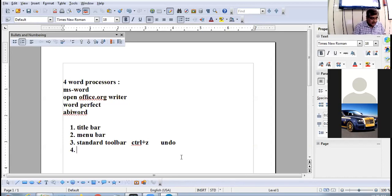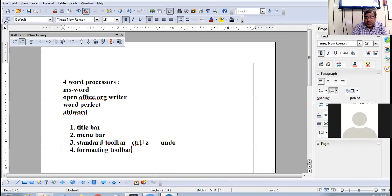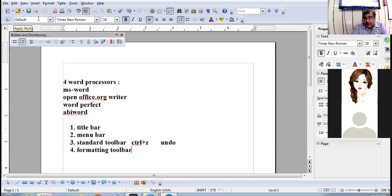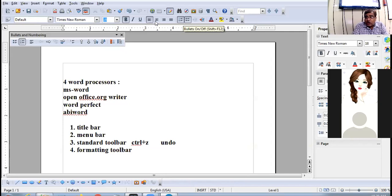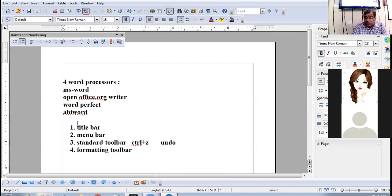Next is the formatting toolbar. It contains: Styles and Formatting, Apply Style, Font Name, Font Size, Bold, Italic, Underline, Align Left, Centered, Align Right, Justified. Numbering On/Off shortcut key is F12. Bullets On/Off shortcut key is Shift+F12. Then Decrease Indent and Increase Indent.